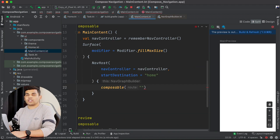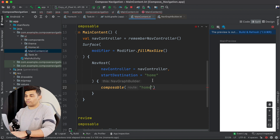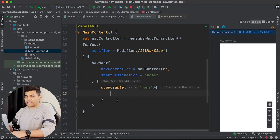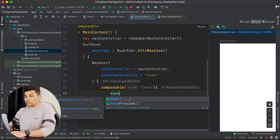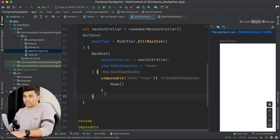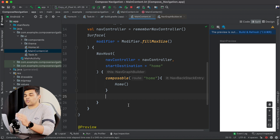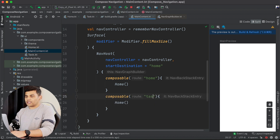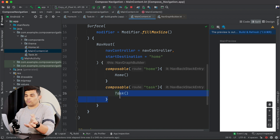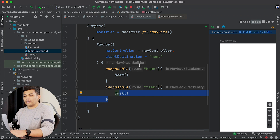To this composable() function we need to pass a route. Since my start destination is "home", I define the first composable with route "home" and inside the trailing lambda I call my Home composable function. The same way you can add all your composable functions to the navigation graph. For this example I have two — so I add one more with route "task" and call the Task composable inside it. Now both screens are added to my navigation graph, and I can navigate from Home to Task.